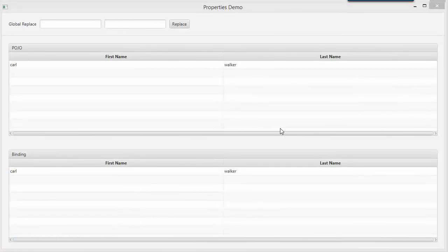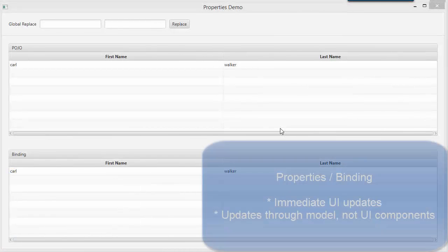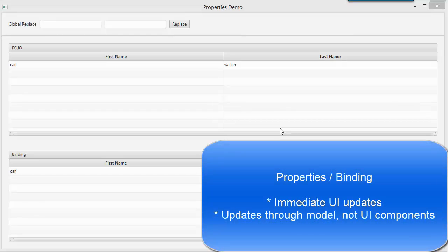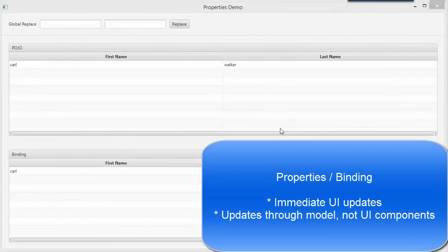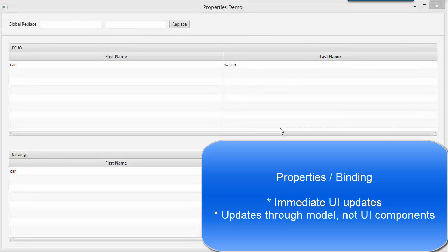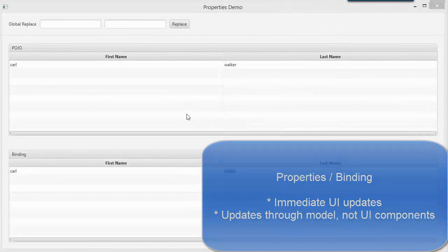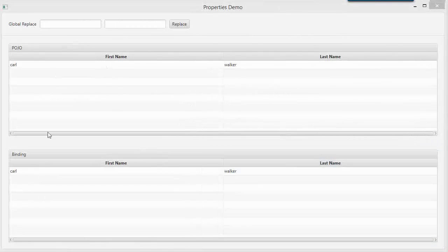However, the property-based object gives you some significant architectural advantages that the POJOs don't. So let's take a look at a feature.